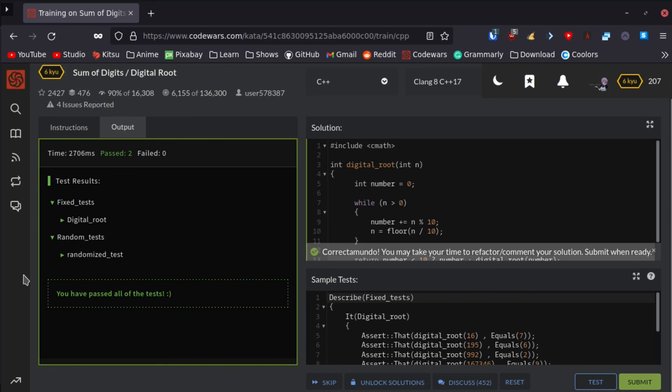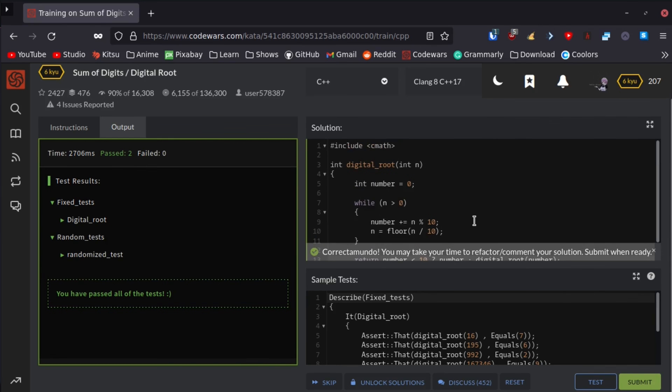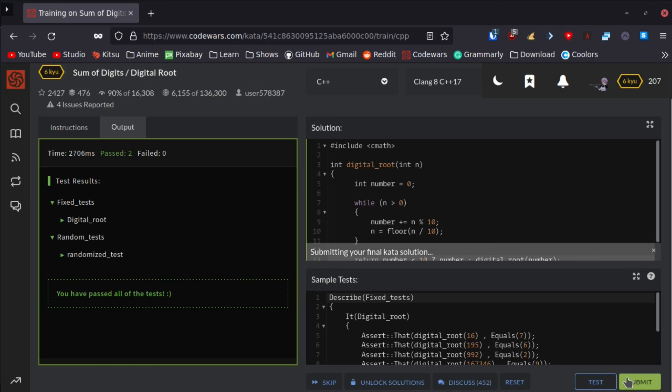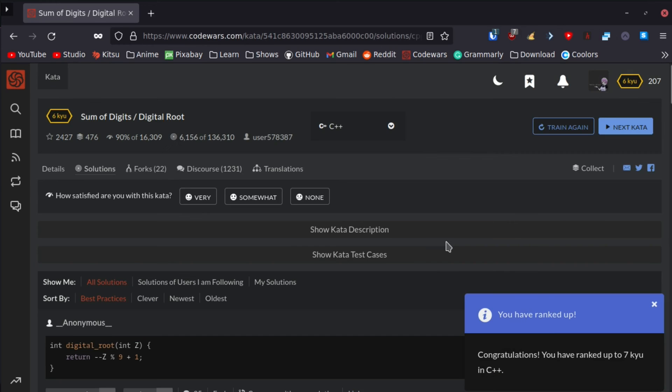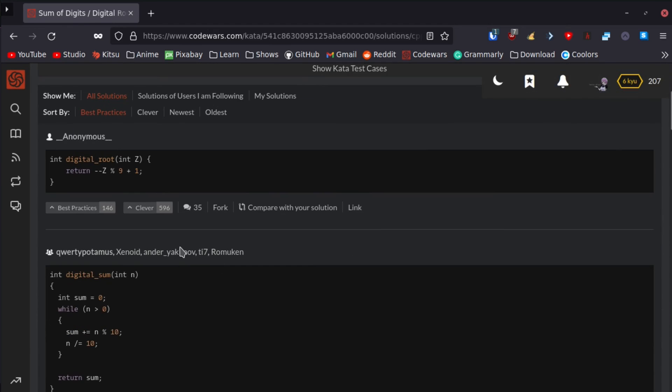There we go, we passed it all, so I'm assuming this is perfectly fine. Let's see what other people did. Let's feel dumb. I ranked up, that's very nice. I like that, and I'm very satisfied with this.